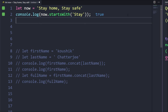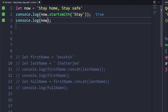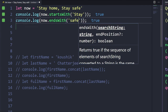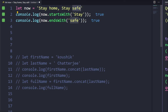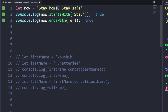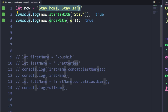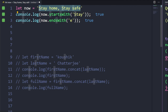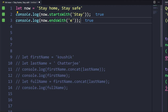Now let's check endsWith() — whether the string ends with 'safe'. I'll log now.endsWith('safe') and it returns true because the string ends with 'safe'. You can also check individual characters, like 'e'. endsWith() always checks from the last character backward, while startsWith() checks from the beginning. Any value that matches first returns true.